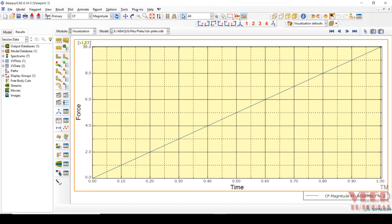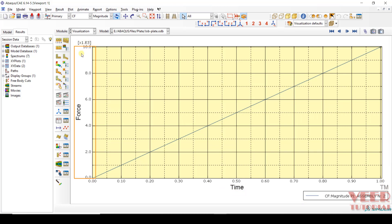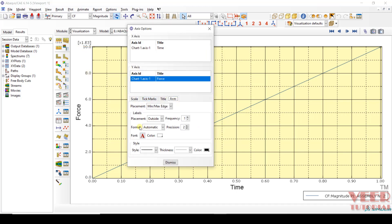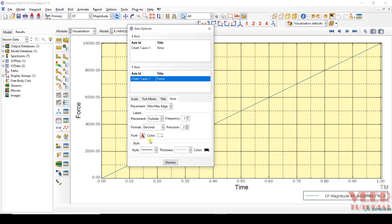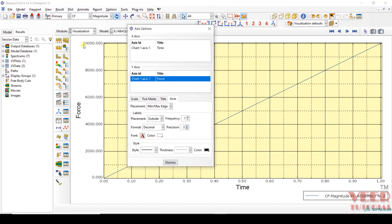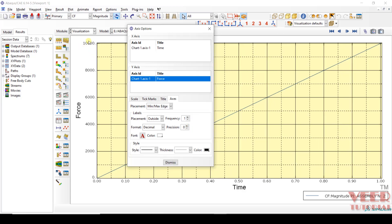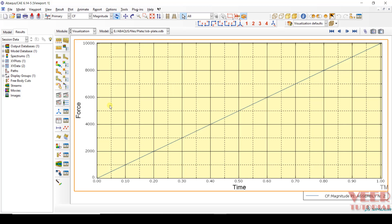You can see the unit of force is 10 to the power of 3. We can change it — just double-click here and go to Axis. In the Format, select Decimal and increase the decimal. I can make it 0 — now it is proper. Now I want to plot a curve between displacement and force, so we need to combine these two curves.